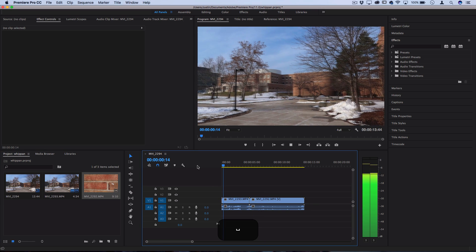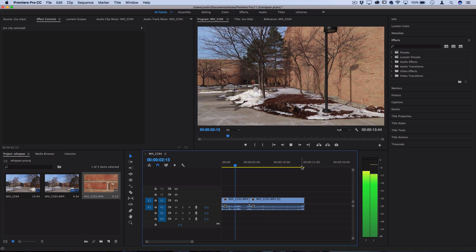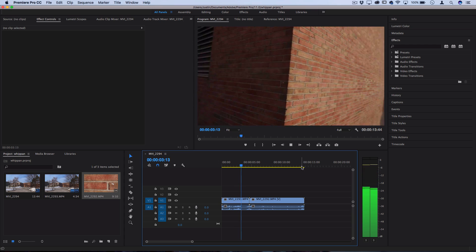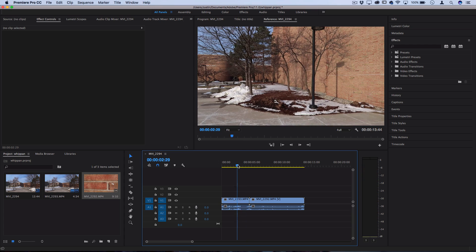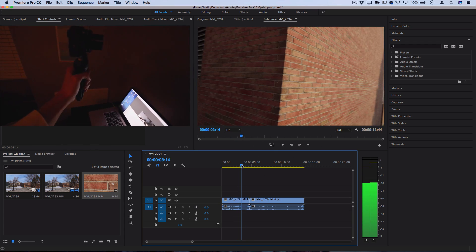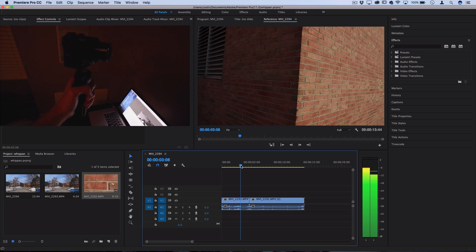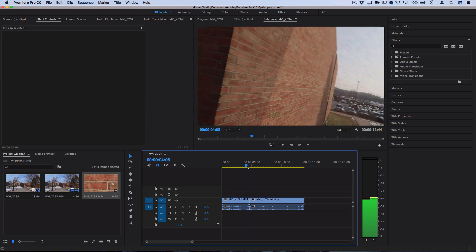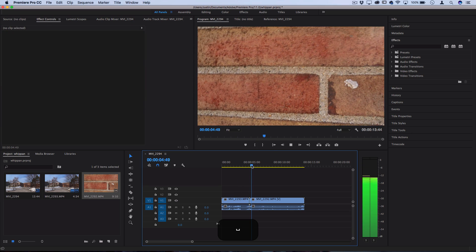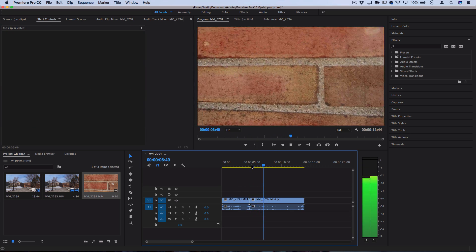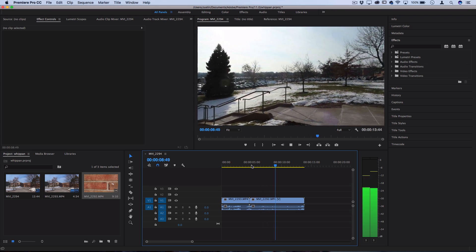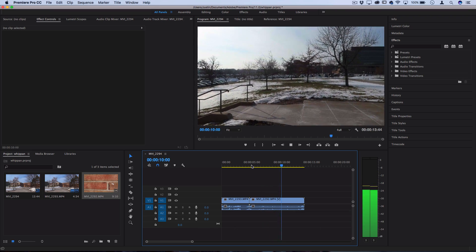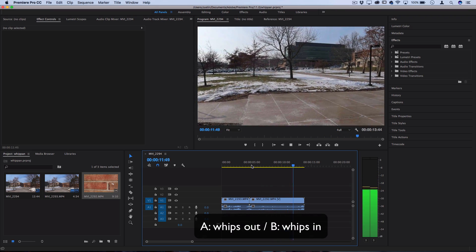We've got clip A here which just pans across the scene but right as I went to finish the shot I whipped my wrist around so it created some quick motion blur. Then you have clip B which starts at a standstill or behind something and then whips over into the scene that I want to pan to.